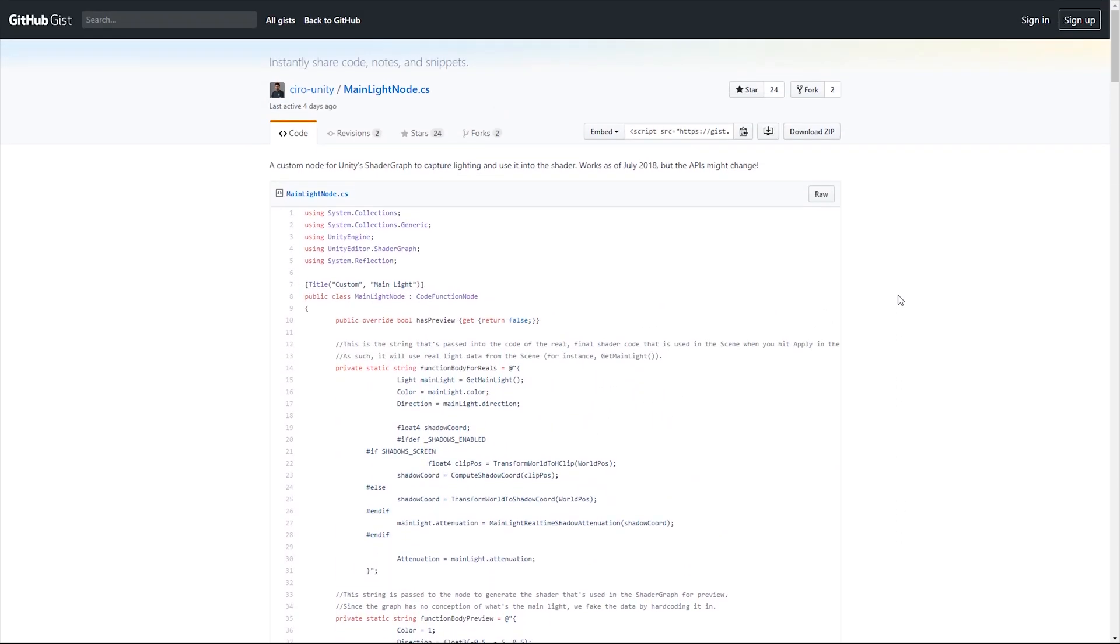Since we are using Unity 2018.3, we realized that with a C# class, like the Ciro Continuous example on GitHub.